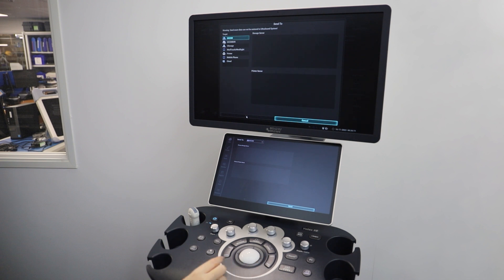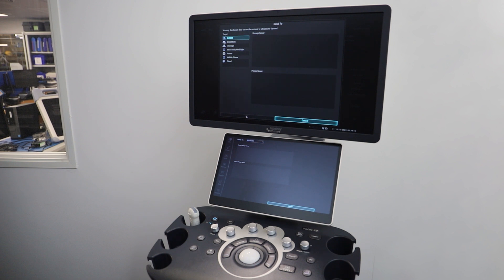Remember to export your report at this point if you have one. These systems can also be set up to PACS as DICOM files.